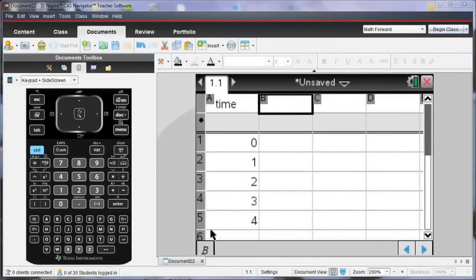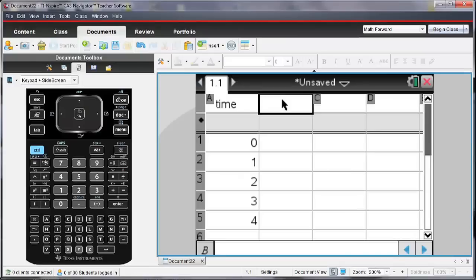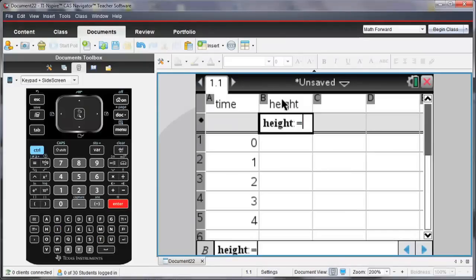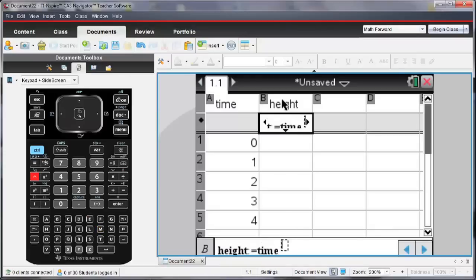I'm going to rename column B to be height, and I'm going to enter some data in for height. Let me define height as being the square of the time.